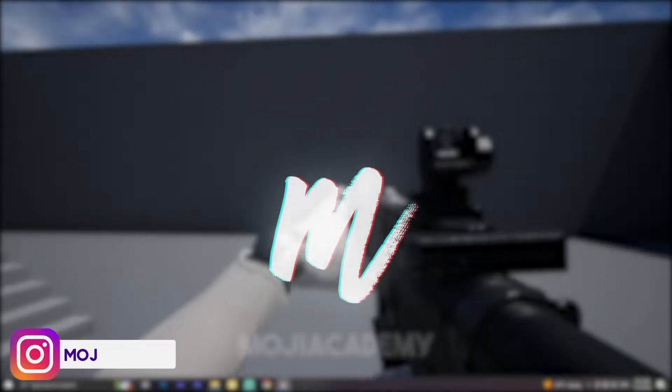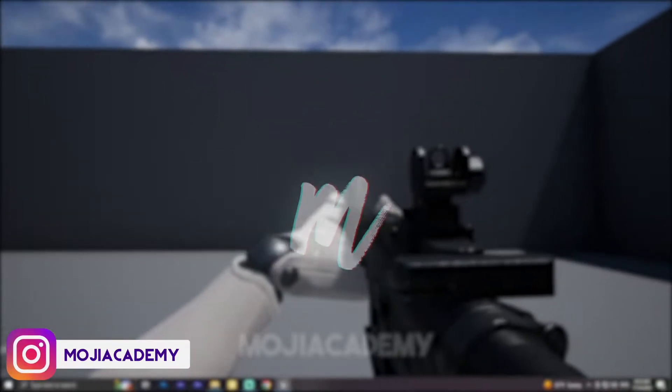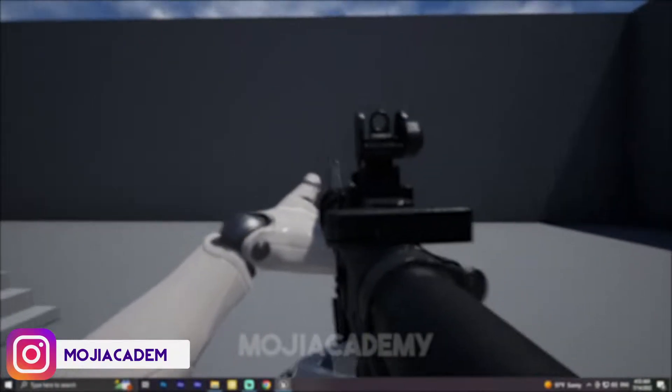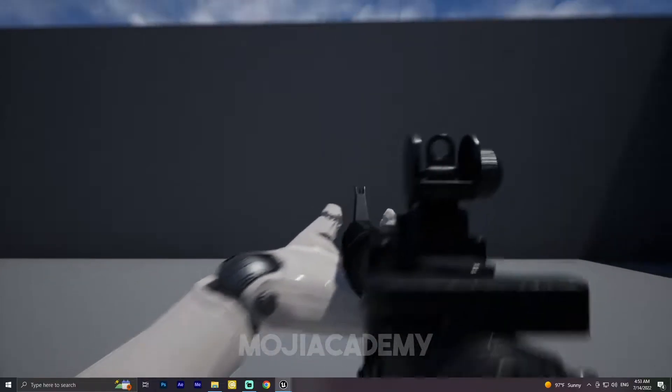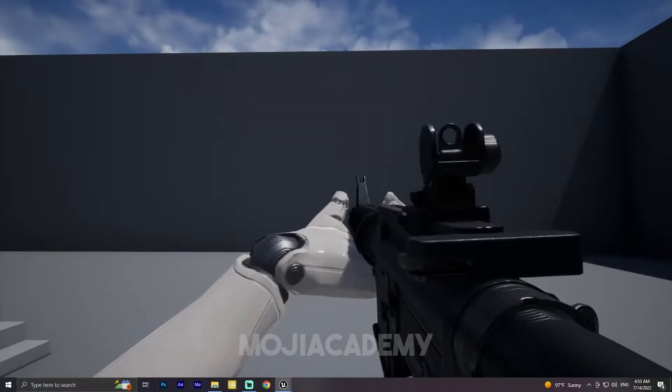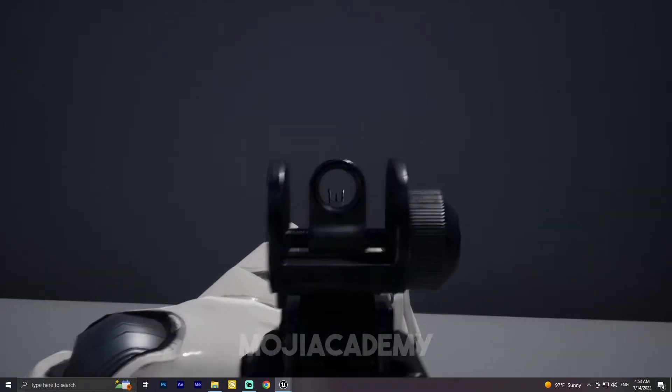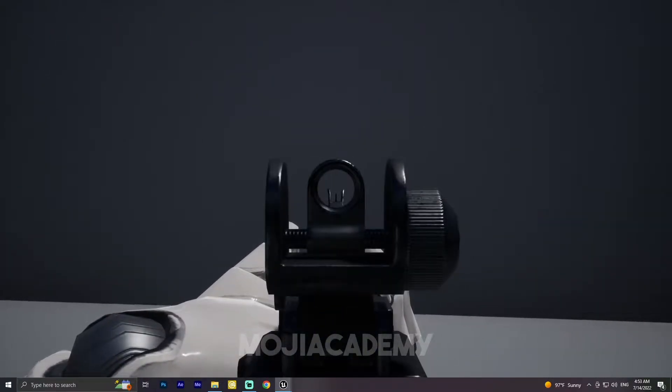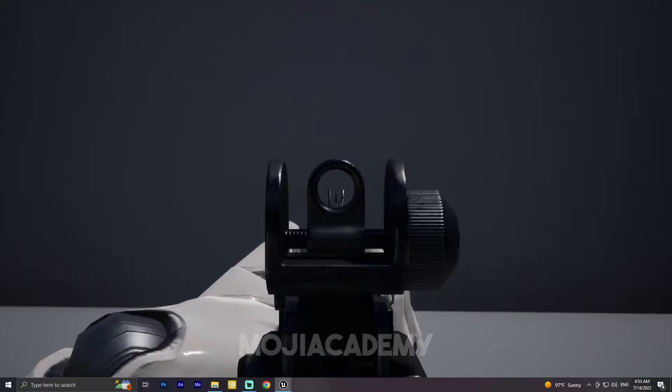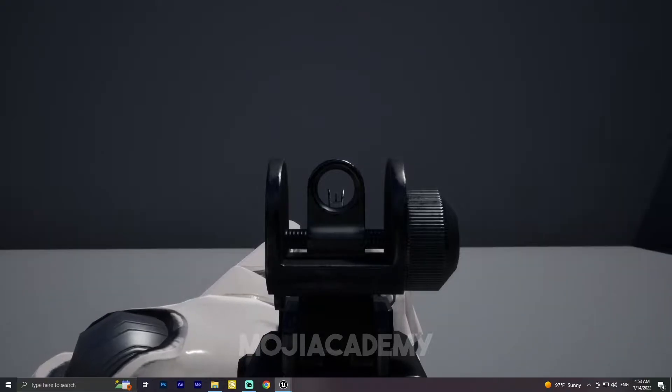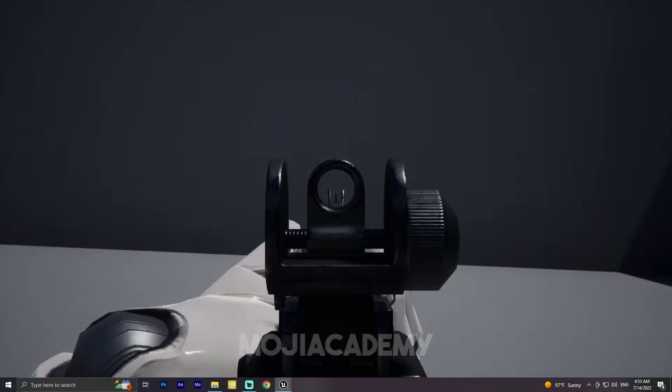In this video we are going to take a look at how I created this aim down sight system inside Unreal Engine. So let me delete this code and show you how I implement this aim down sight system.